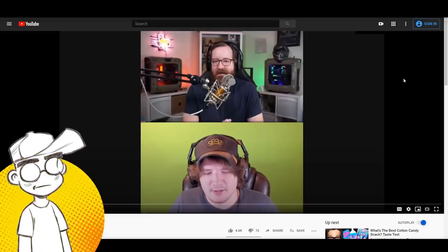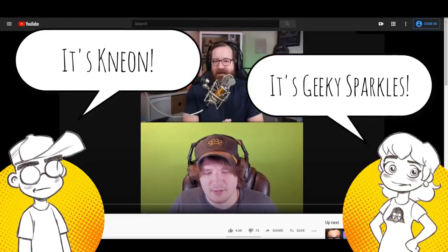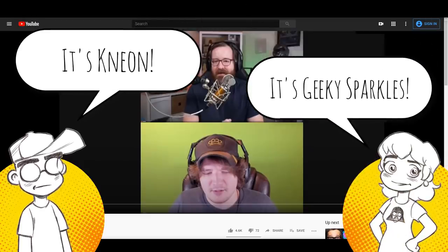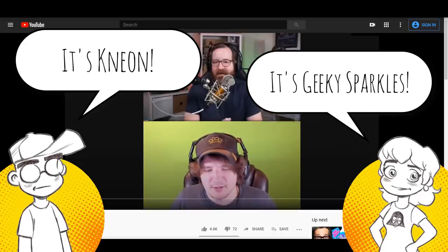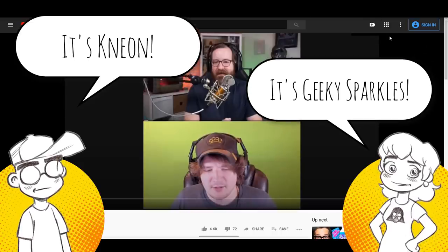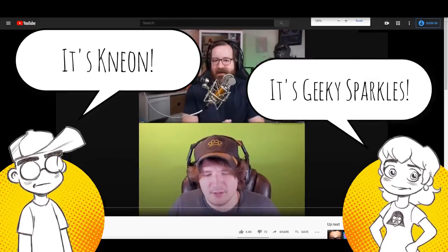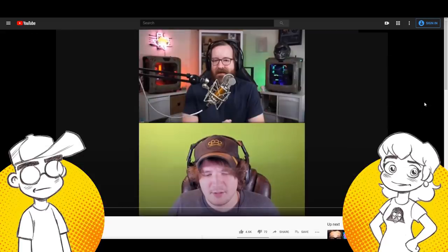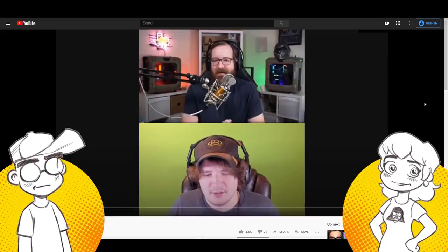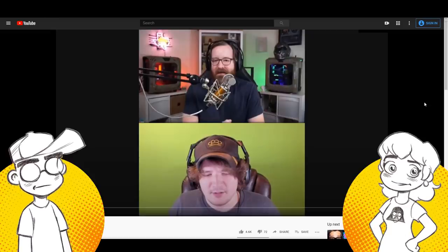Hey guys, welcome back to Clownfish TV. This is Neon. I am here with Geeky Sparkles and we're going to dip back in on Rooster Teeth and the debacle that is the high-profile exit of Ryan Haywood and Adam Kovic.